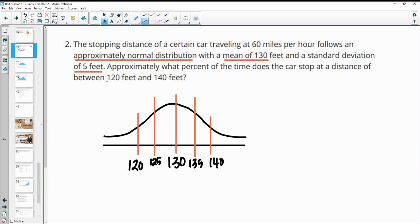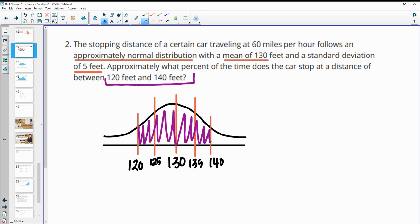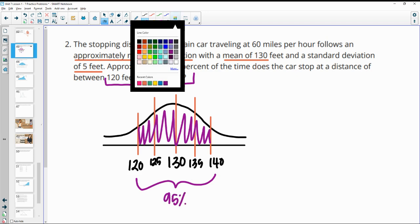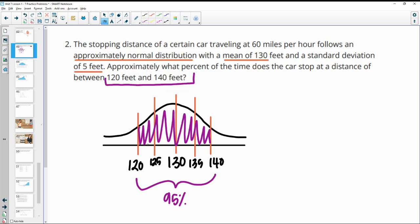This problem wants to know what percent of the time the car stops between these two numbers. When you're within two standard deviations of the mean, that's 95% of the data in a normal distribution. Remember: between one standard deviation is 68%, and between two standard deviations is 95%.